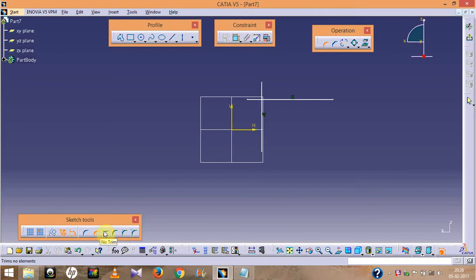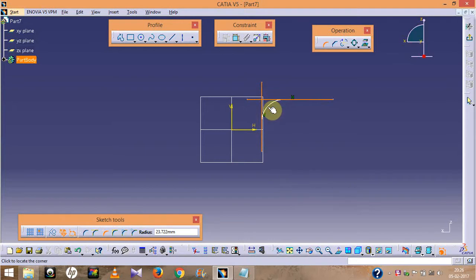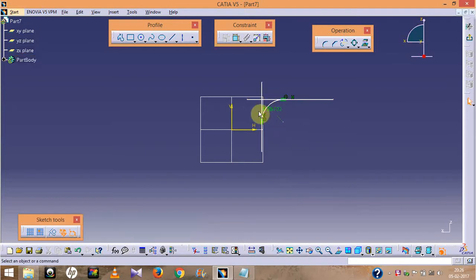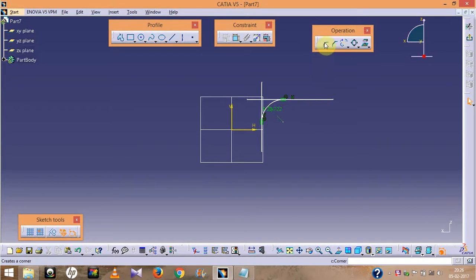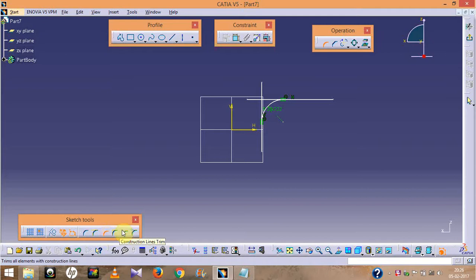Now selecting 'No Trim' — make sure the correct option is highlighted. With No Trim selected and highlighted, you can see it does not trim the intersected part. Always check that the red mark is highlighted before selecting an option.